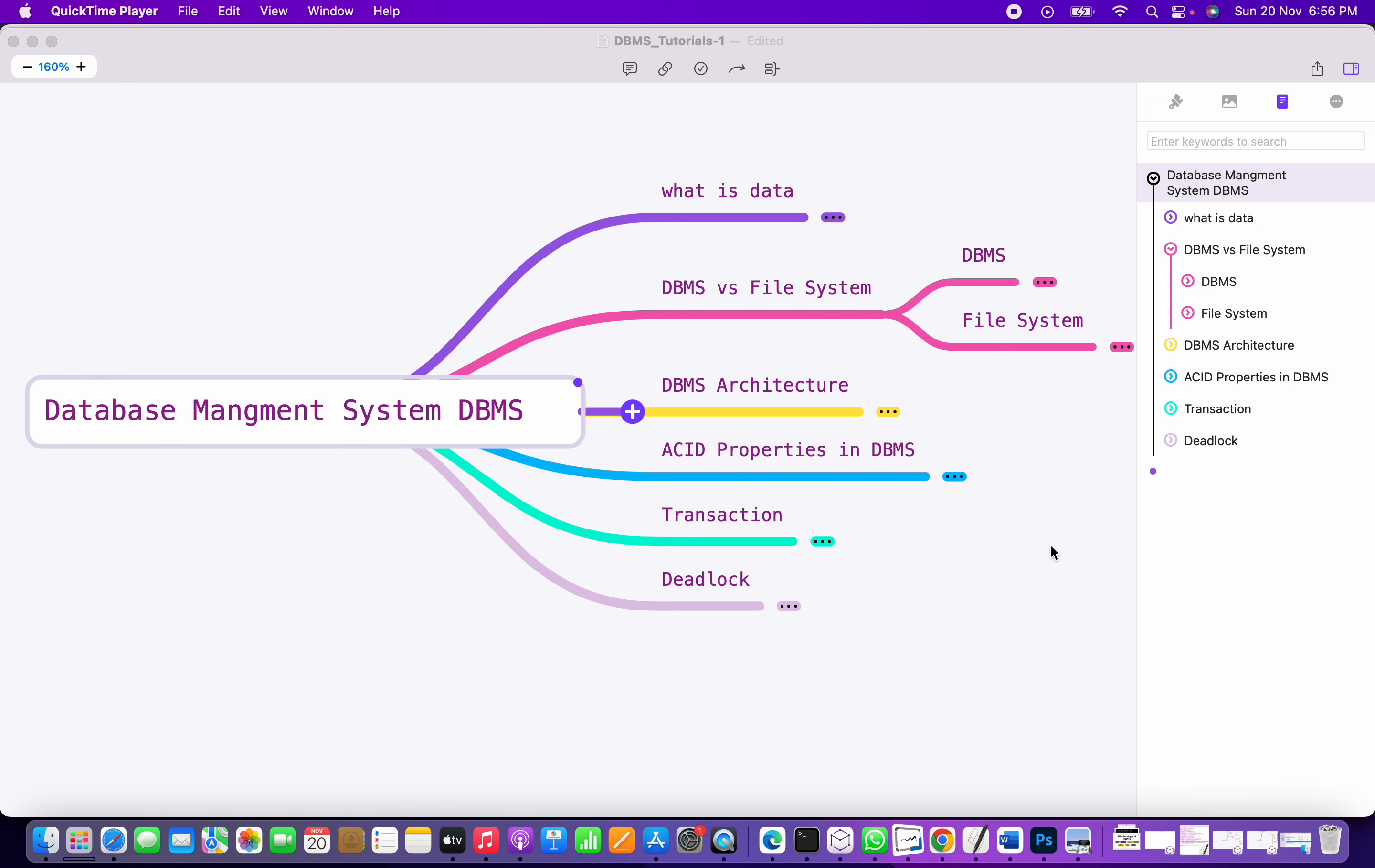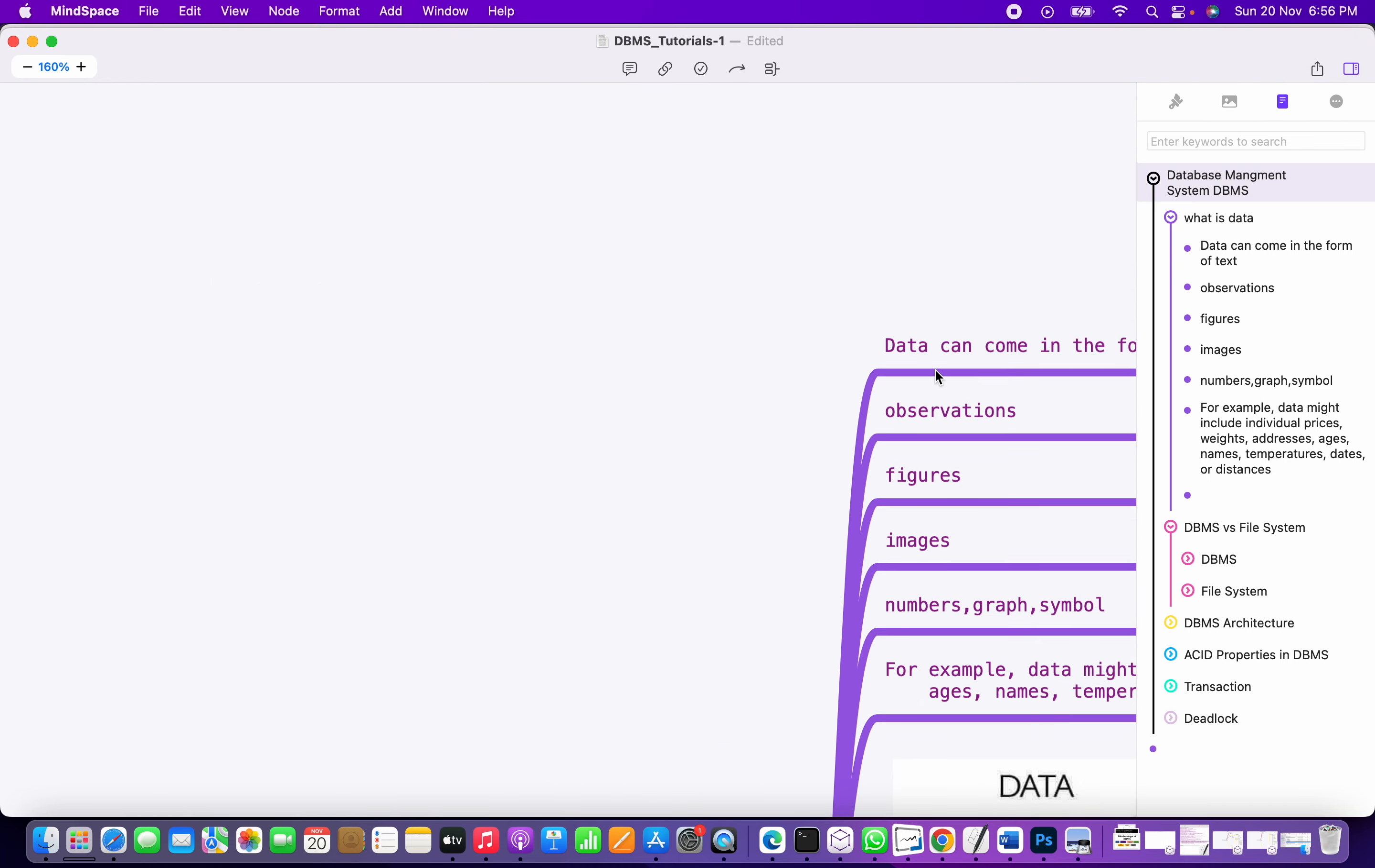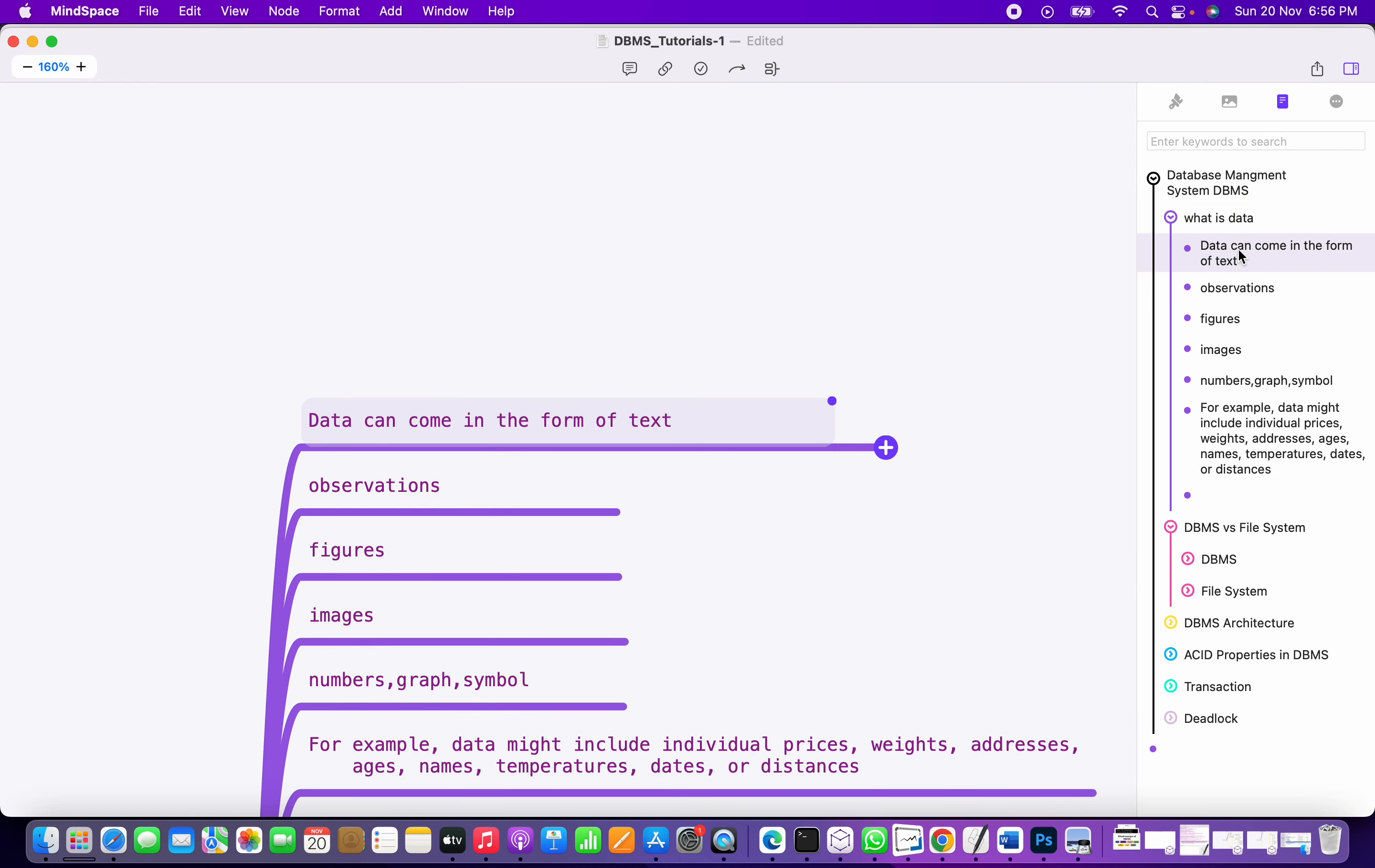So we'll start with the first topic: what is data? Data can come in any form—it can be text, images, observations, numbers, graphs, symbols, anything. Anything is called data.